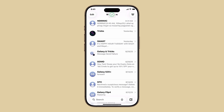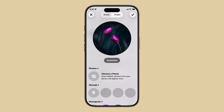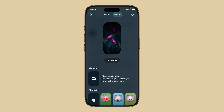At the top of your message list, tap Edit in the upper left corner. If you don't see Edit, tap the More button, then choose Name and Photo. Next, select the Poster tab, then tap Customize beneath the poster preview.